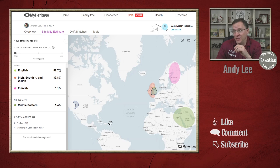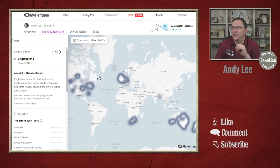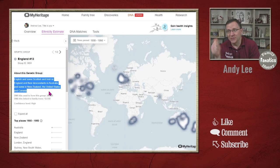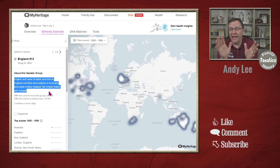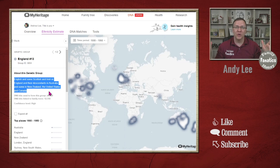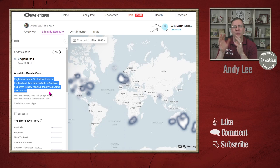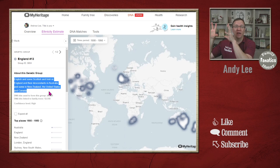Let's focus on the England group and see what it's showing us. When we click on that group, it tells us a little bit about it. This is English and some Scottish and Irish, and their descendants in Australia, New Zealand, the United States, and Canada. How are these groups formed? Basically, what MyHeritage did is they did a big cluster analysis of all their members and found clusters of members that are related to many of the other people in that group. Then they looked at their trees to find what common places these people have ancestors.